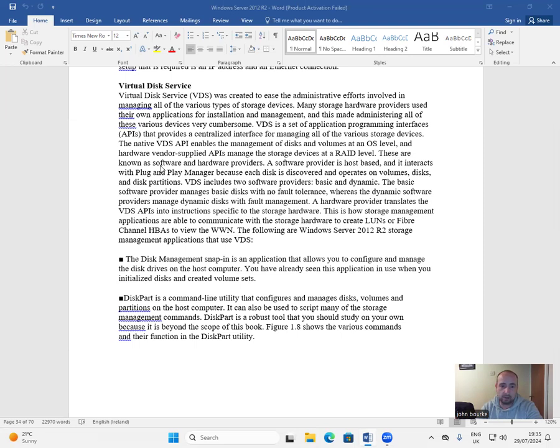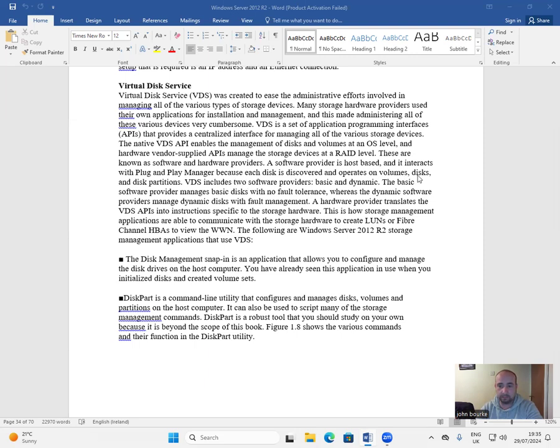These are known as software and hardware providers. A software provider is host-based and it interacts with plug and play manager because each disk is discovered and operates on volumes, disks, and disk partitions.